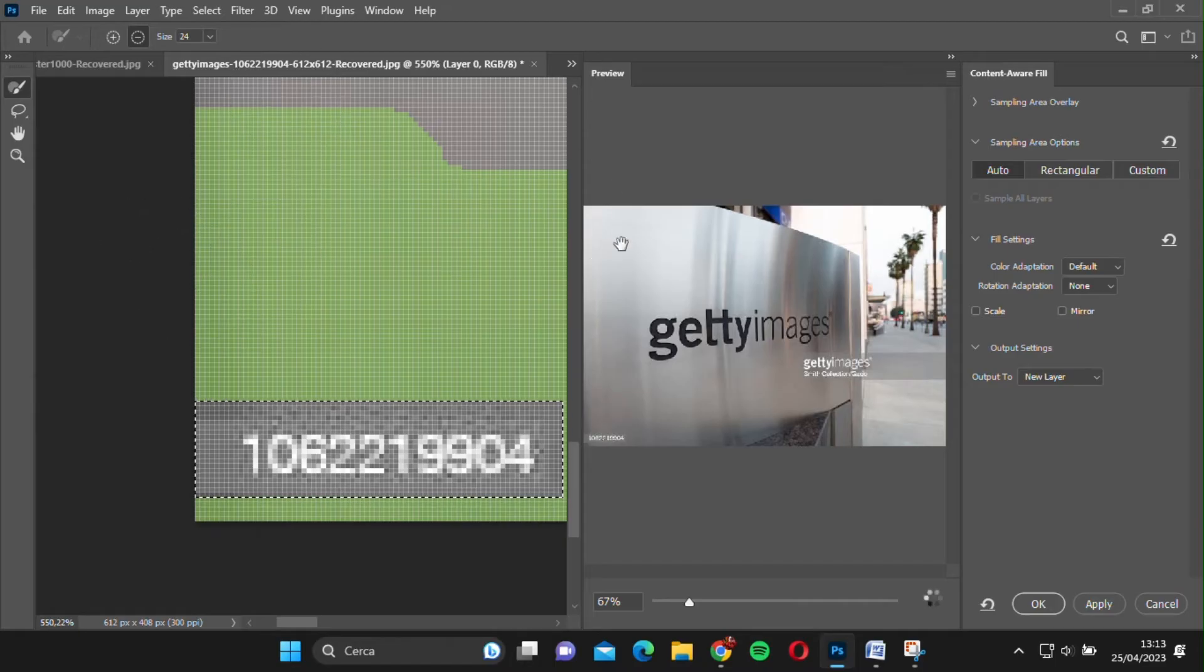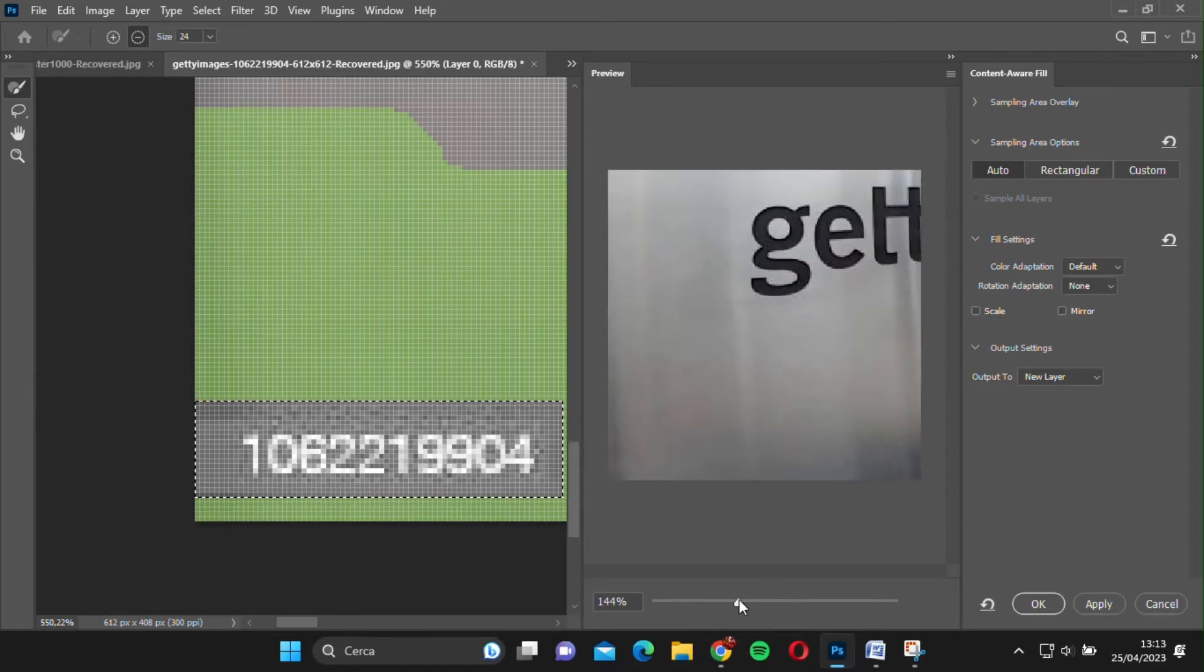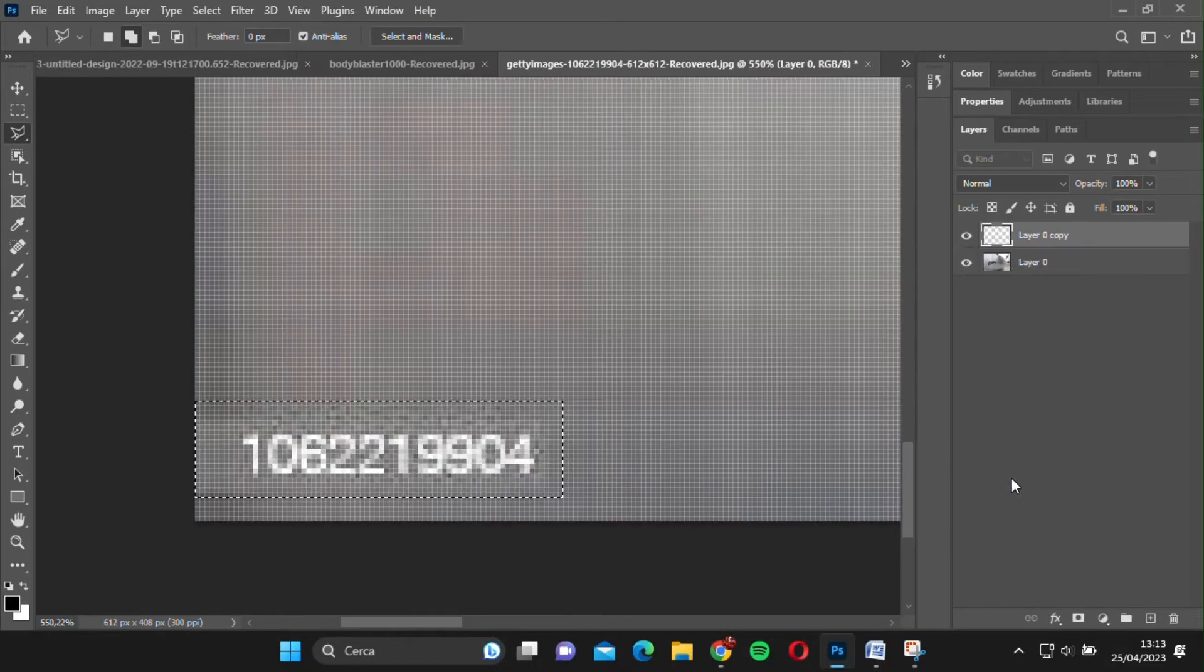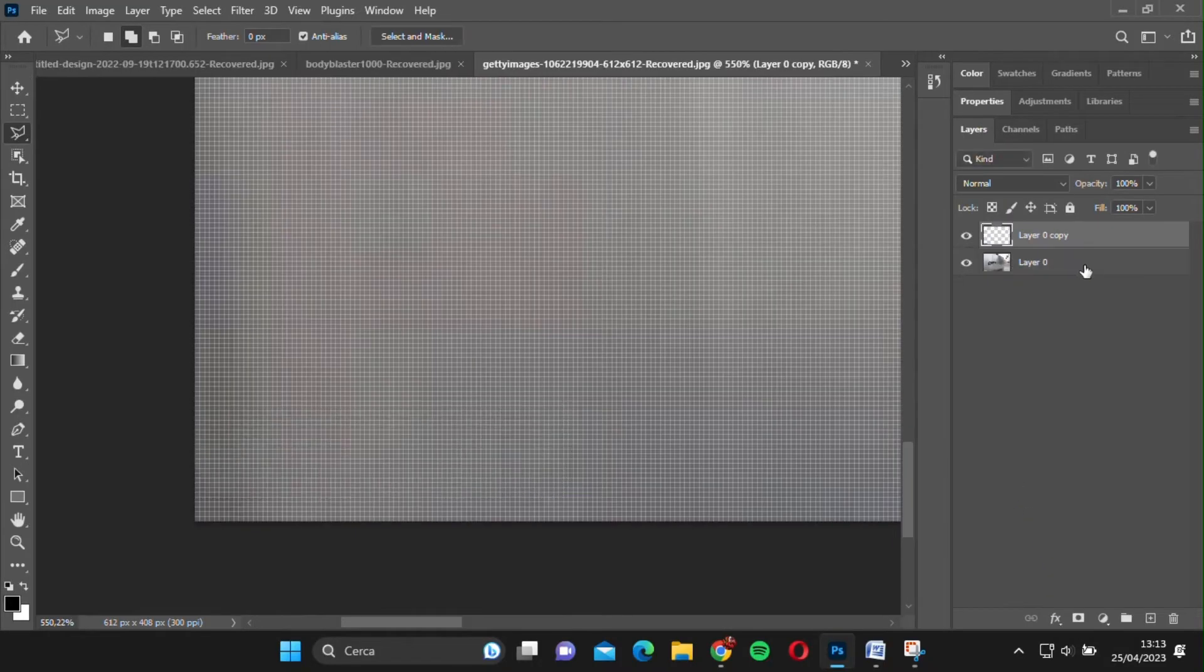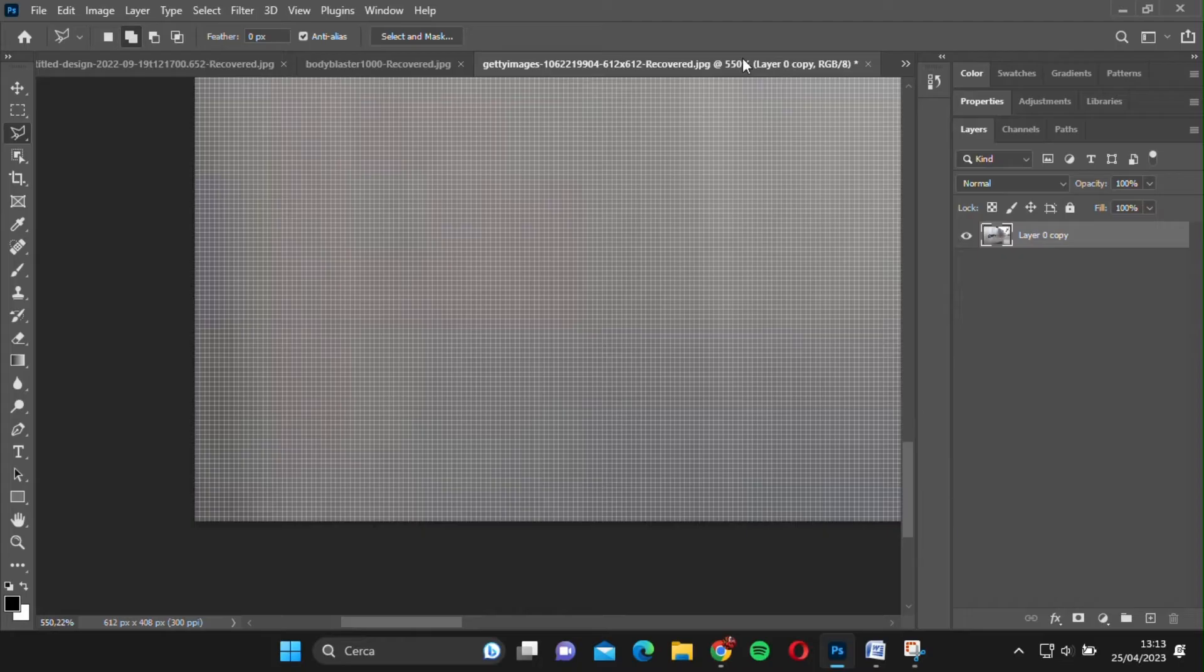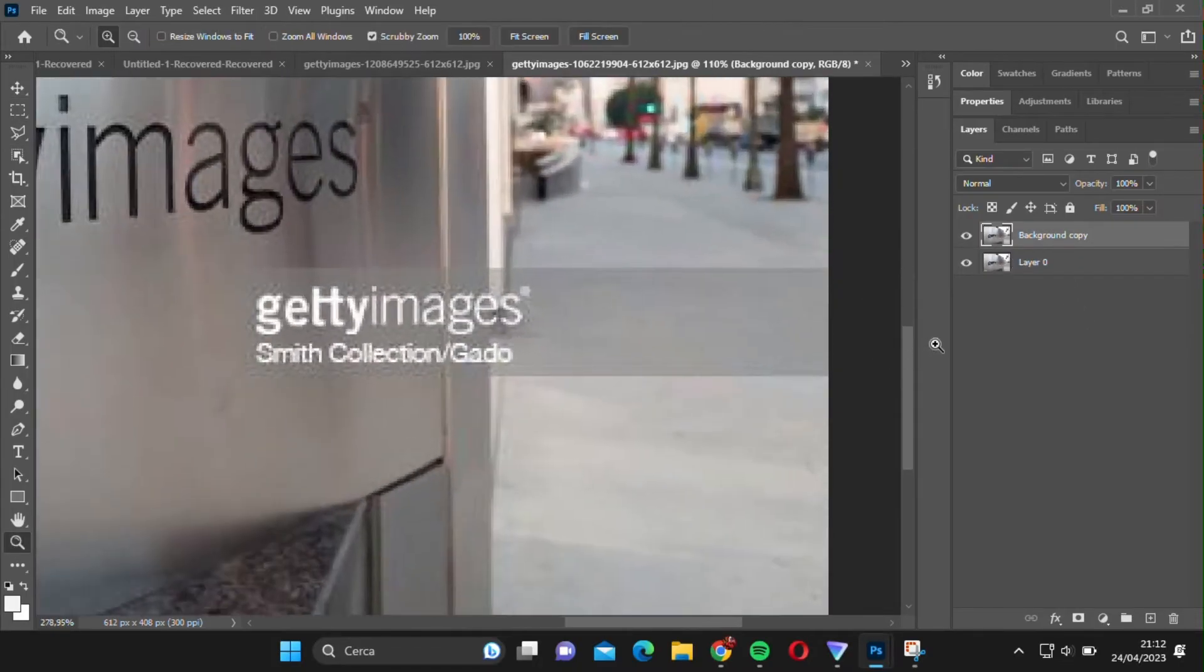Photoshop will automatically remove the unwanted part, so we can press OK and merge the two layers. Now, let's move on to the real challenge, removing the watermark.